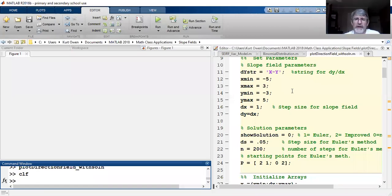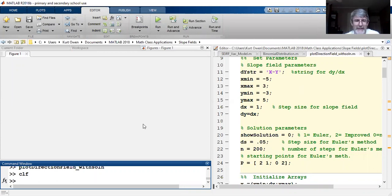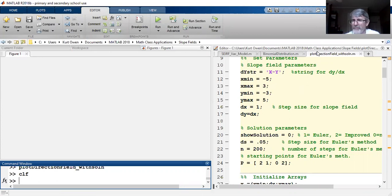In our last video we could see how long it took to kind of sketch out a sloped field by hand. So I'm just going to show you how quickly we can do the same thing in MATLAB with some relatively simple code in place.